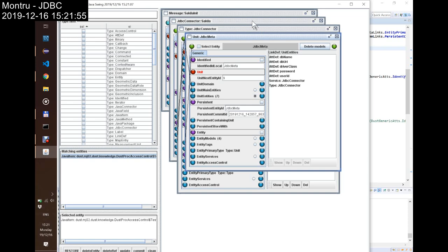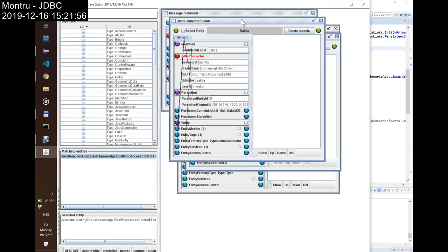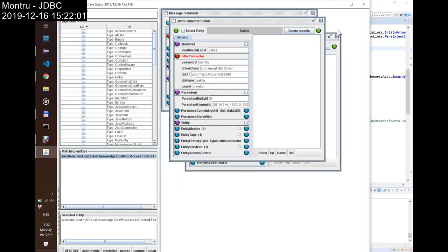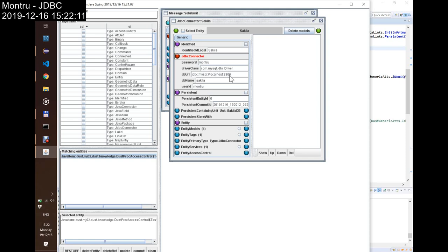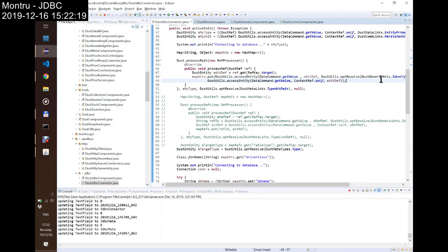Practically, if I have this JDBC connector, as you see, I still have the Montru user and password, driver class, the DB URL, which does not contain the DB name, and here we have the DB name, because I use the same string for filtering.